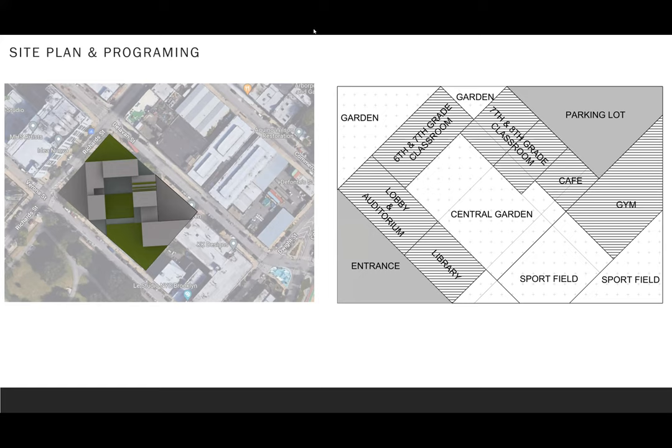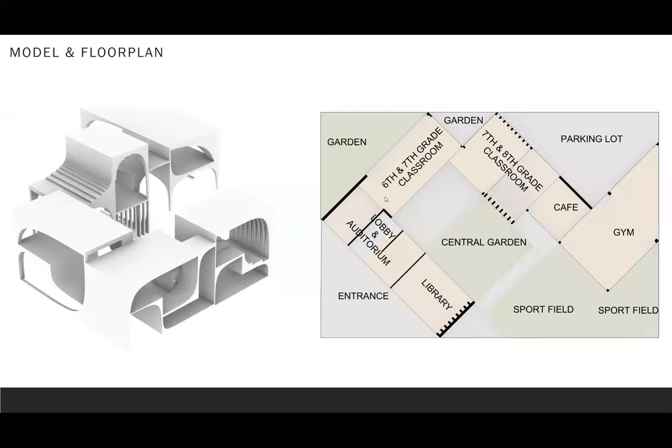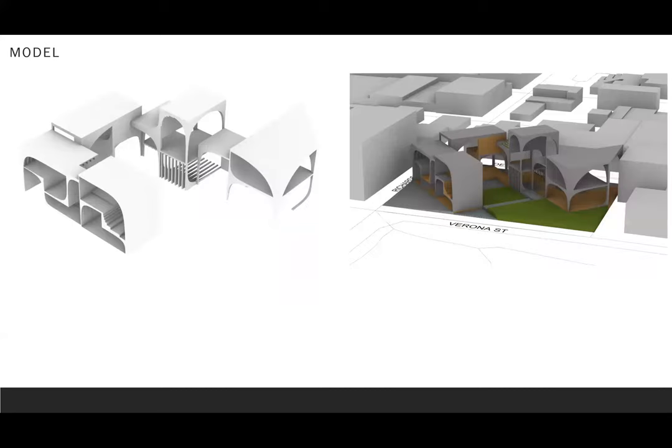This is the site planning and programming and how to lay out on the site. This is the model developed based on the Stage 2 physical model. The section is showing the different levels of floor placed inside of the buildings and flowing walls that are smoothing the structure.